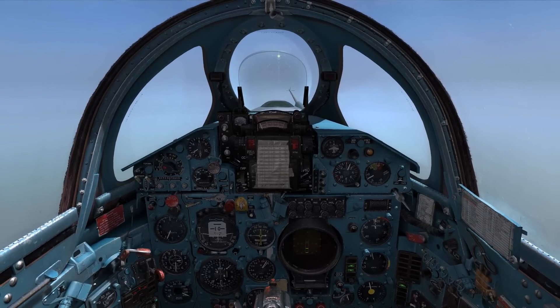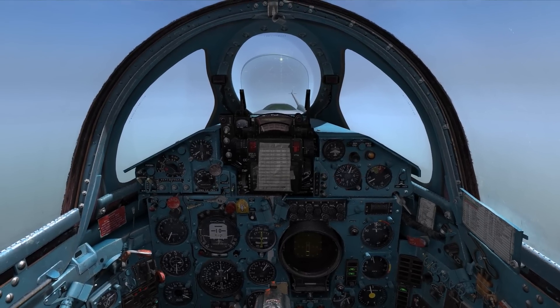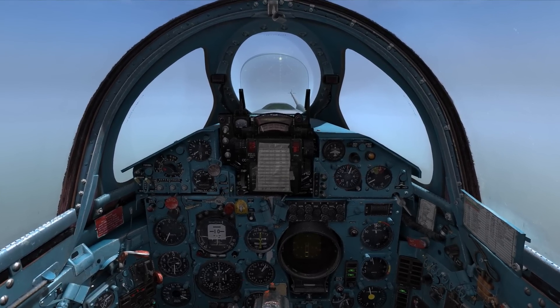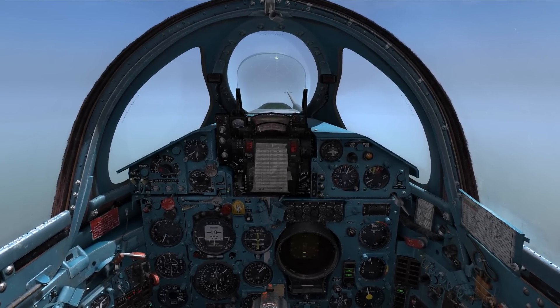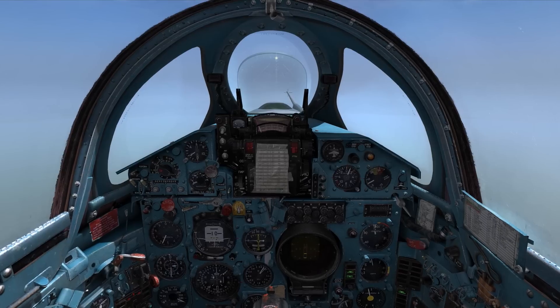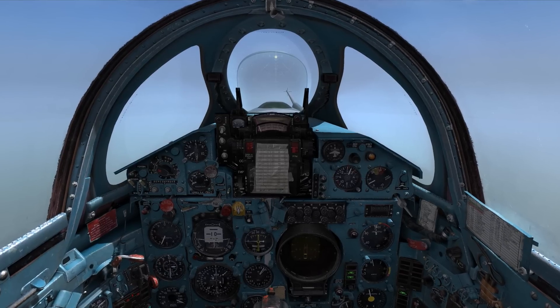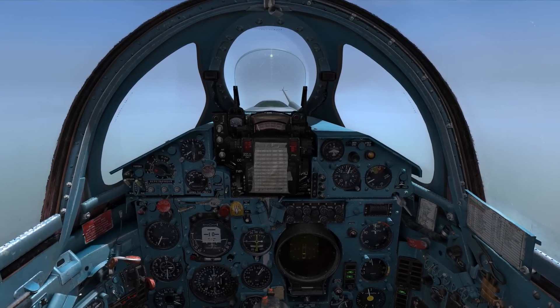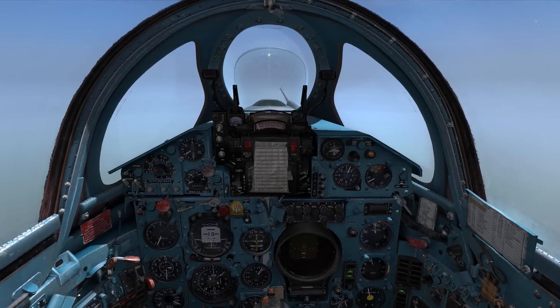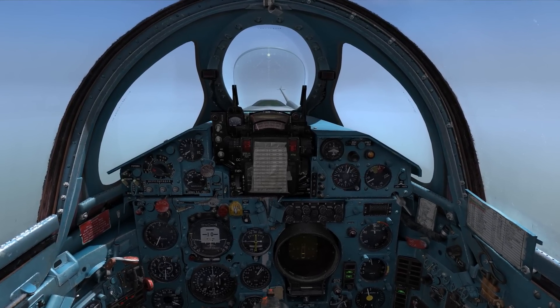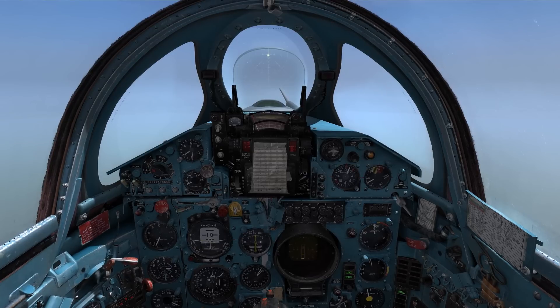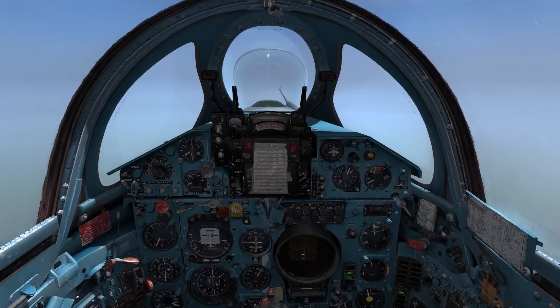Hello, my name is John and today we are in the cockpit of the MiG-21Biz again. In this video I want to show you how to use the ARC-9 ADF system together with the NDBs to navigate the aircraft.